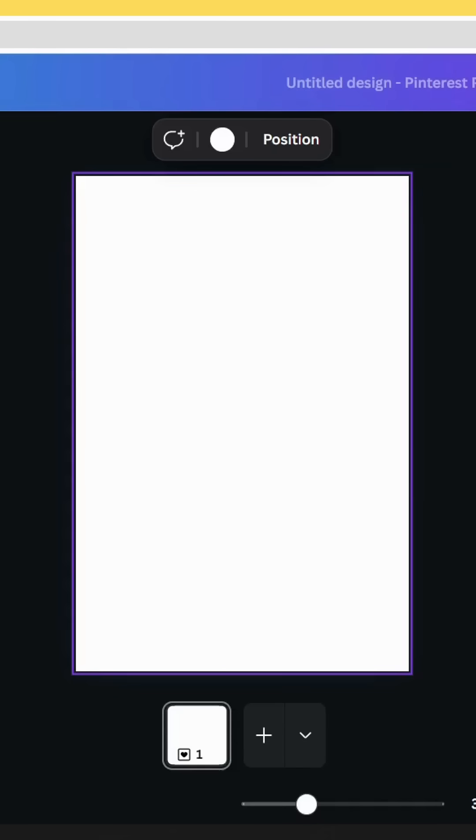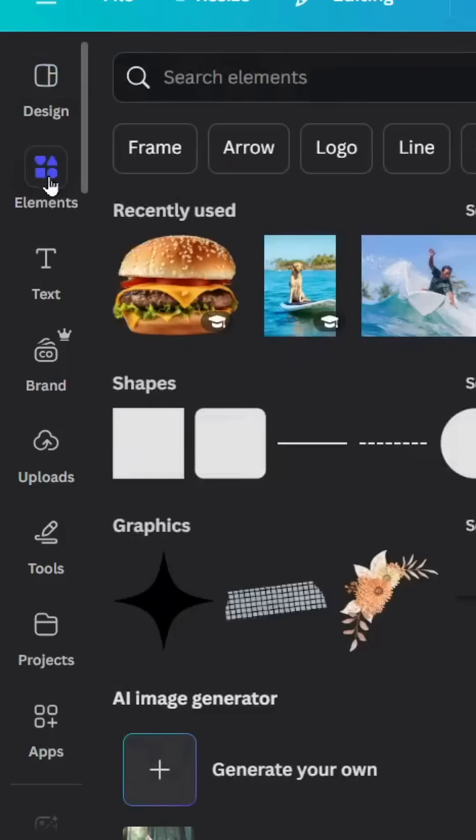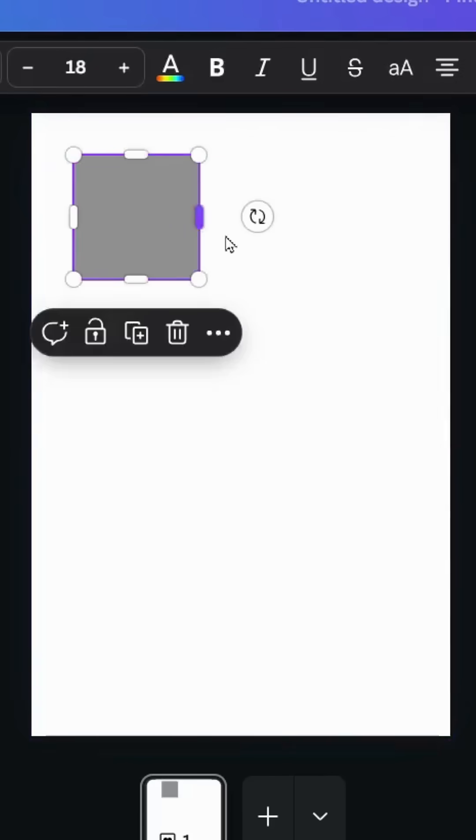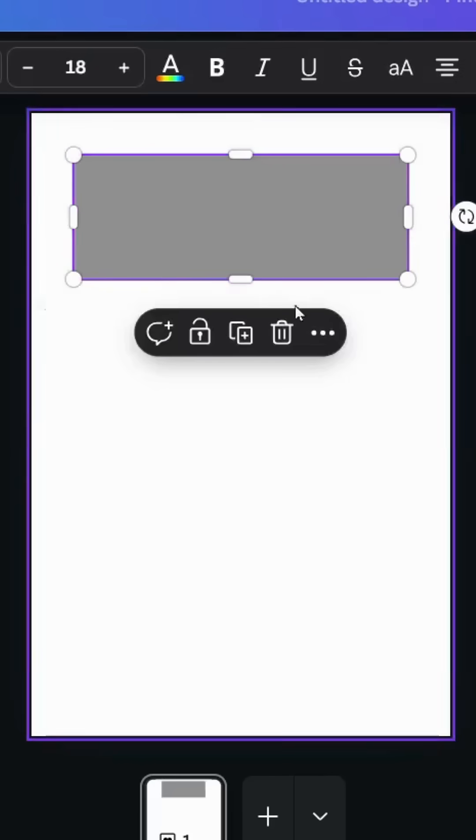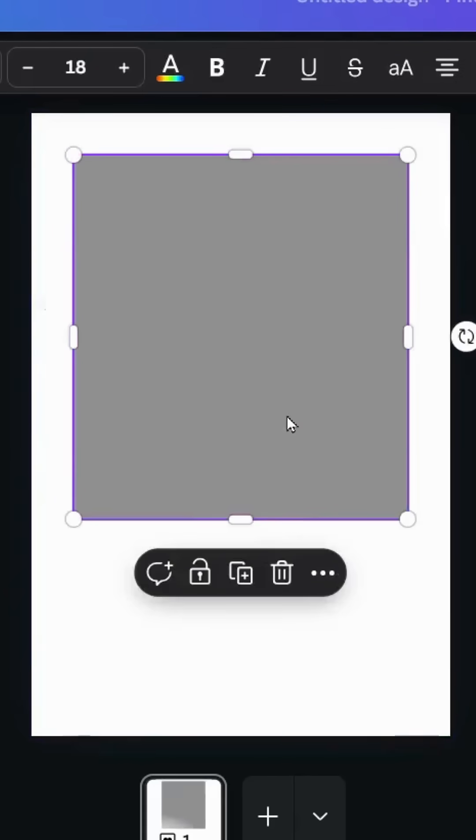After opening a new Canva project, go to Elements, choose Shapes, select the square, resize it, and change the color to black.